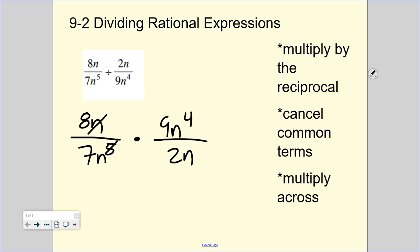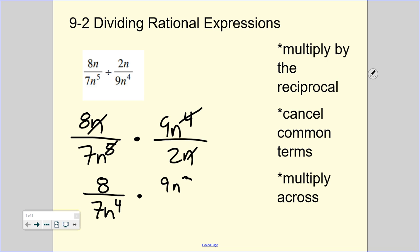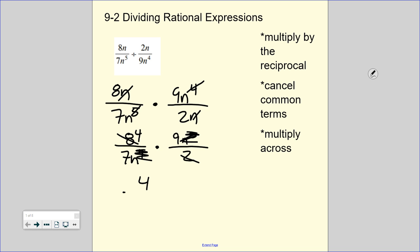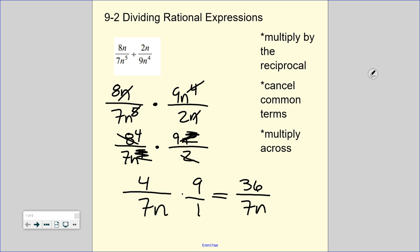Up and down, I see that an n cancels and this becomes 8 over 7n to the fourth. On the other side, I can cancel out those n's, so I have 9n to the third over 2. I can also cancel diagonally — my 8 and my 2 cancel, that becomes a 4. If I have n to the fourth and n to the third, those cancel out. So I'm left with 4 over 7n times 9, and technically below that is a 1. Now we multiply straight across to get 36 over 7n.